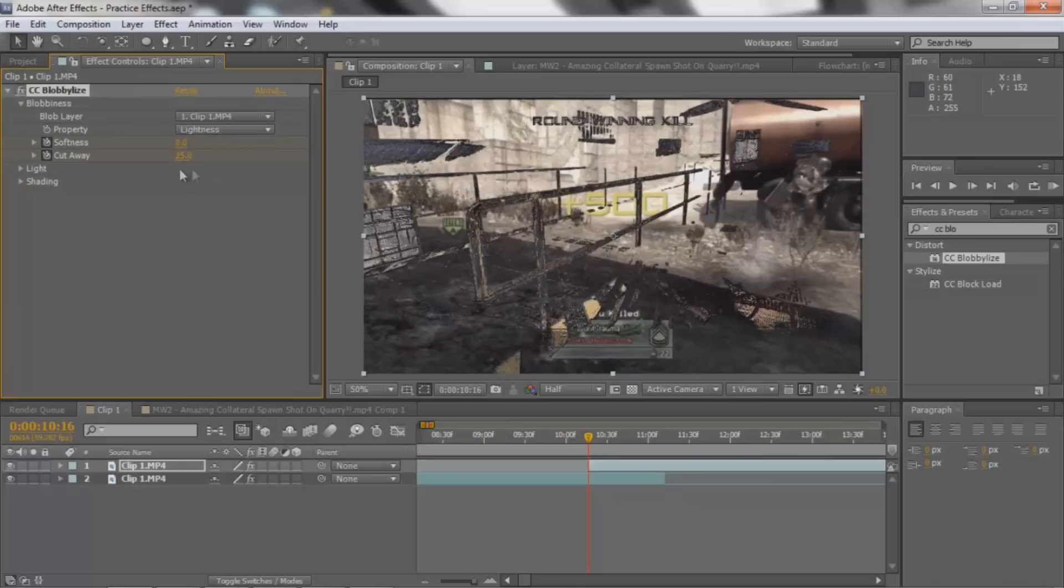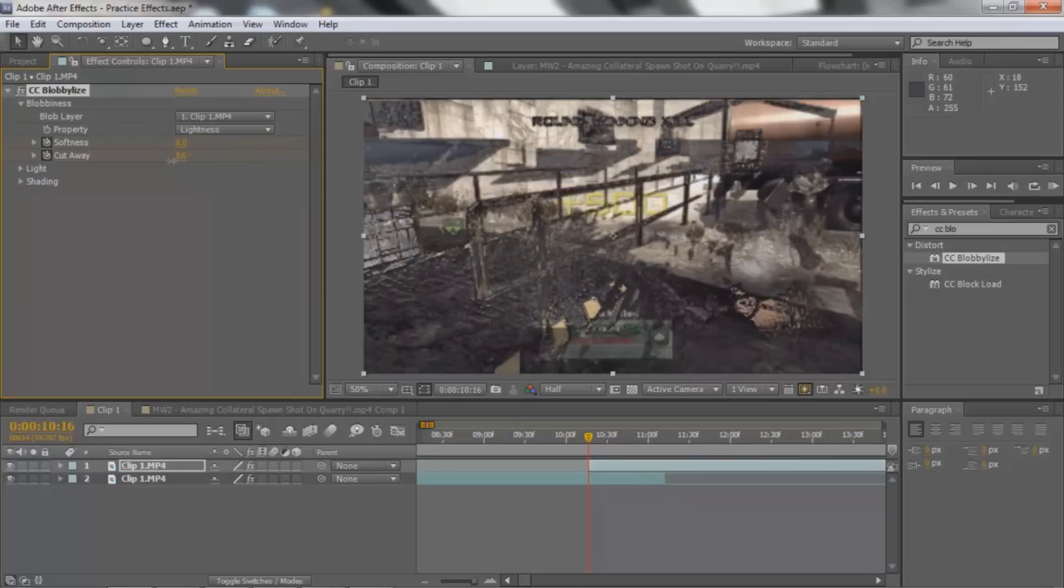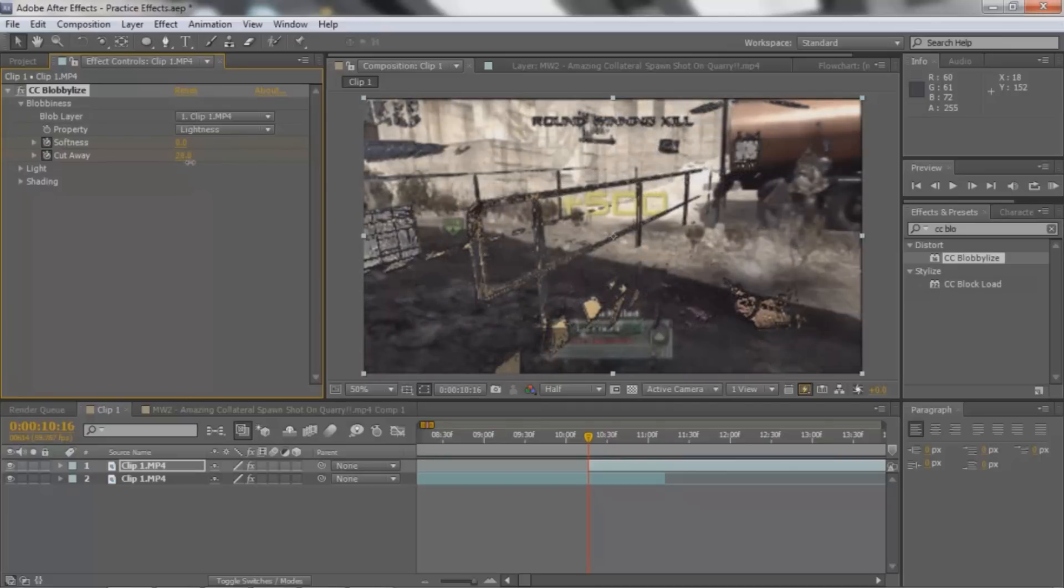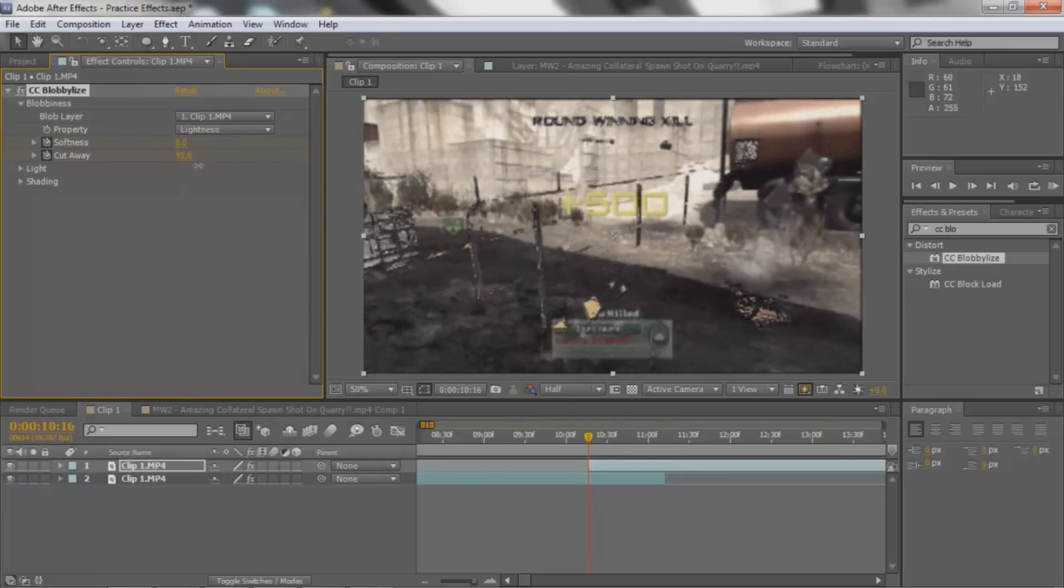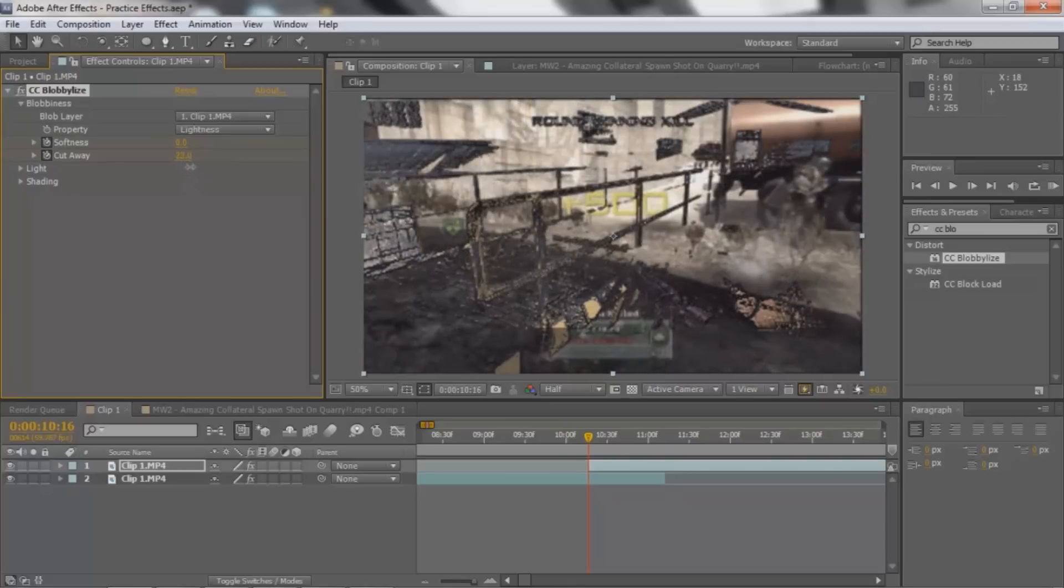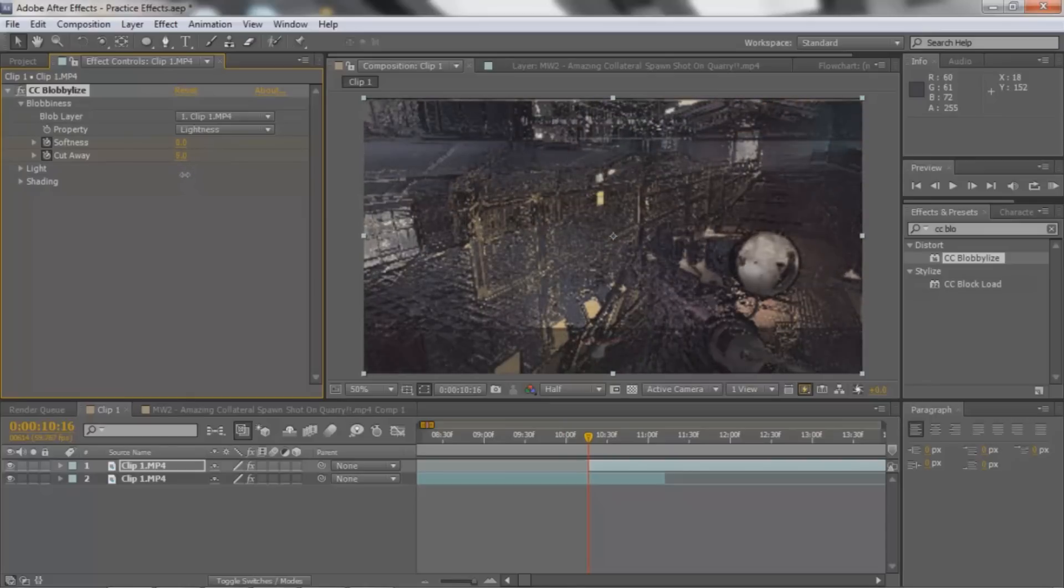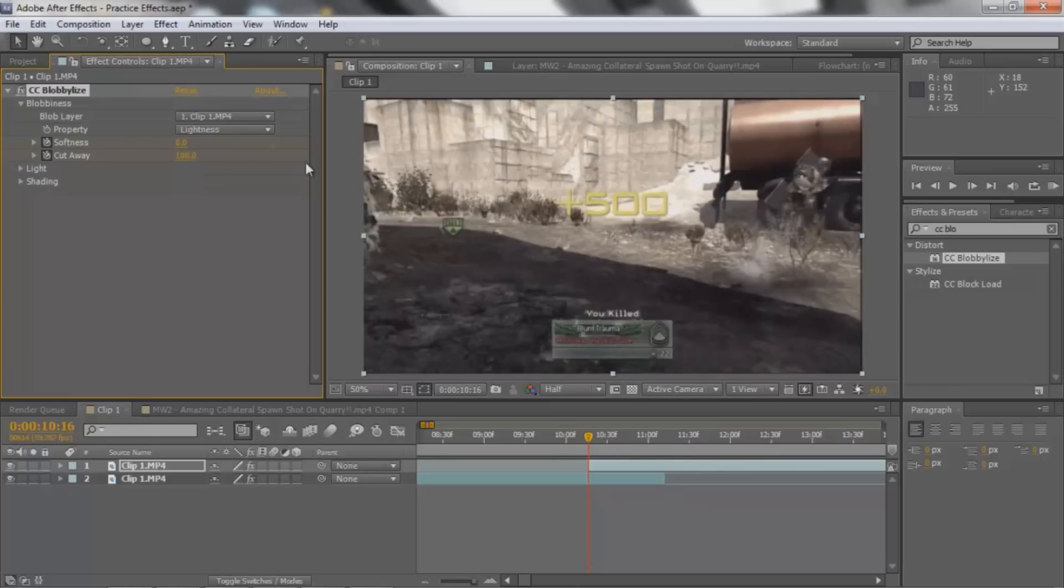And you're gonna make the cutaway, well cutaway is pretty much, you can just see this, like brings in the clip. So that's pretty much what the transition's gonna be based on. But for right now you're gonna make this 100. So you don't see the clip at all, the next clip.